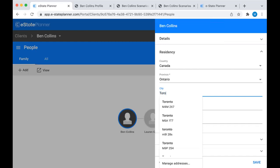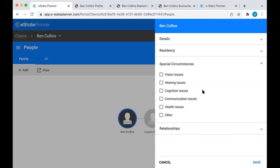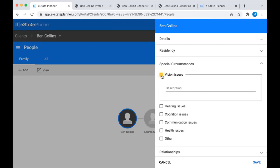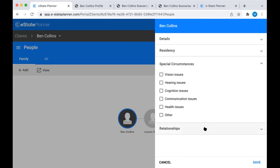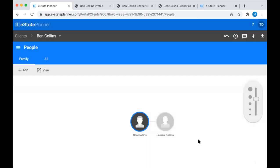The city field - let's say Ben is from Toronto. This will populate in the will; it'll say Ben of the city of Toronto. Special circumstances is a place where you can note any potential capacity issues, just making sure you're well protected by documenting this stuff in case there's a will challenge down the line. And relationships is just going to tell you who they're related to on the family tree, and you can always edit the relationship if you need to.